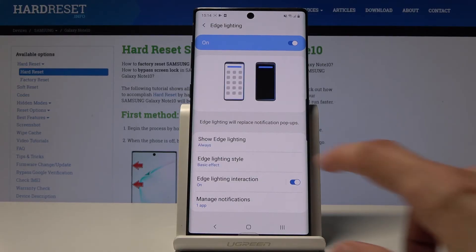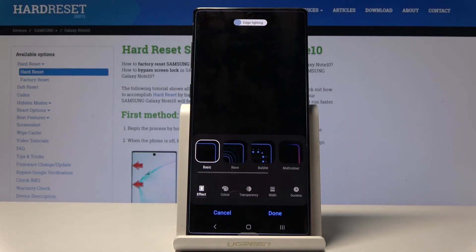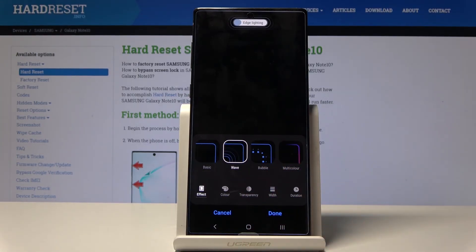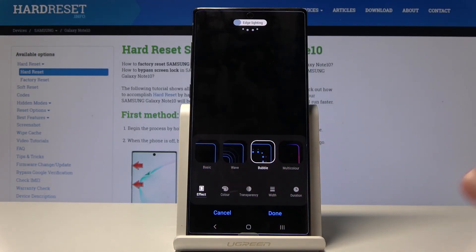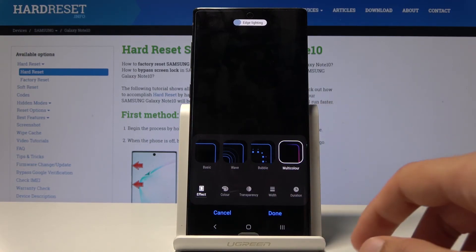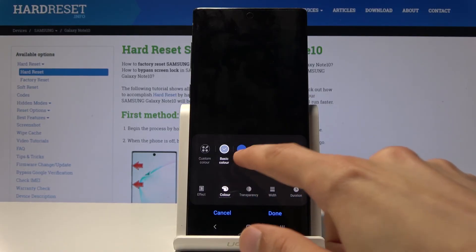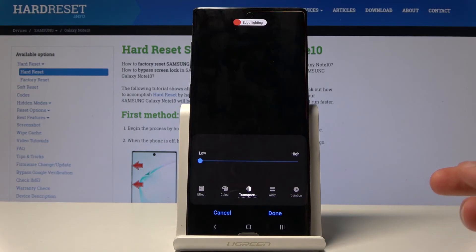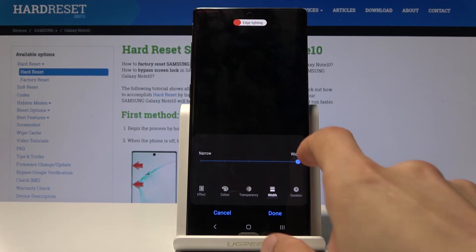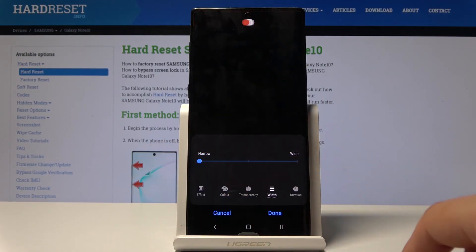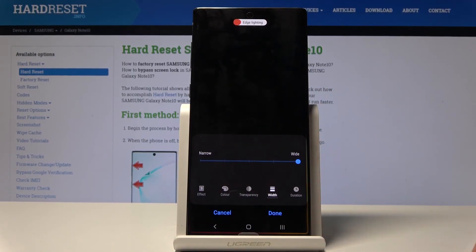From the Edge Lighting settings you can customize the style — choose different effects and animations. You can also change the color, adjust transparency to make it more visible, change the width to make the line thicker, and adjust the duration so the effect lasts longer. The differences between styles aren't drastic, but it's nice to personalize.